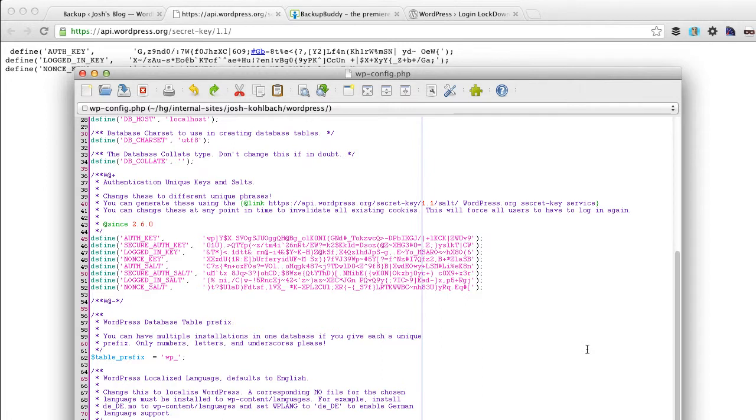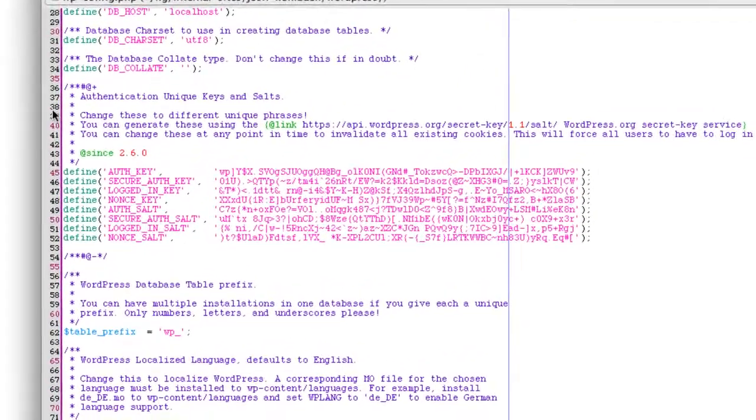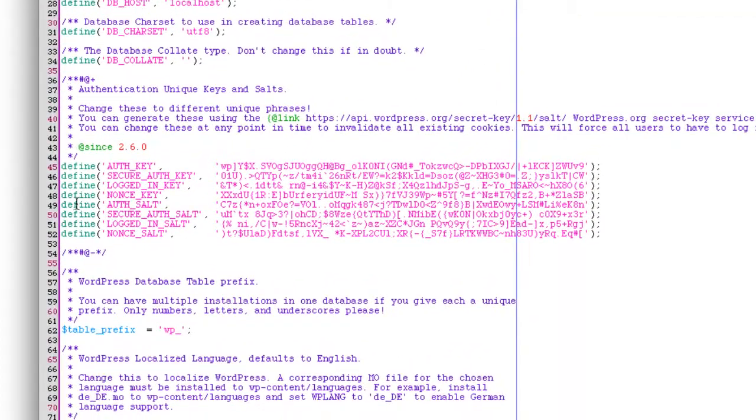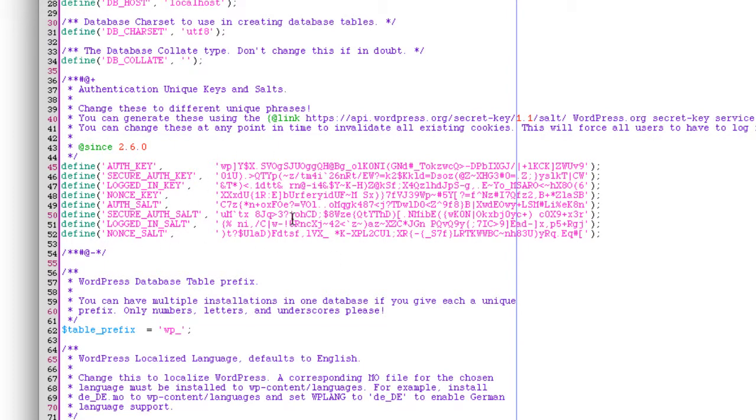So by keys I mean these authentication and salt keys and this will ensure that the encryption of any cookies that are used to store login information and credentials are encrypted well enough.